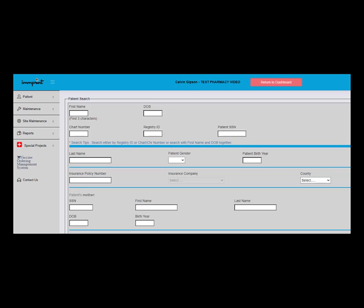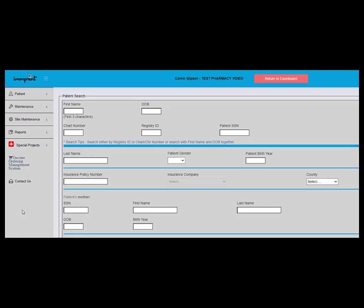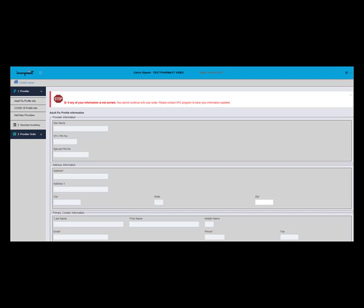This is where the Vaccine Order is placed. Please click the link. Release the first drop-down by clicking Provider if the drop-down menu is not already displayed. Choose COVID-19 Profile Info.